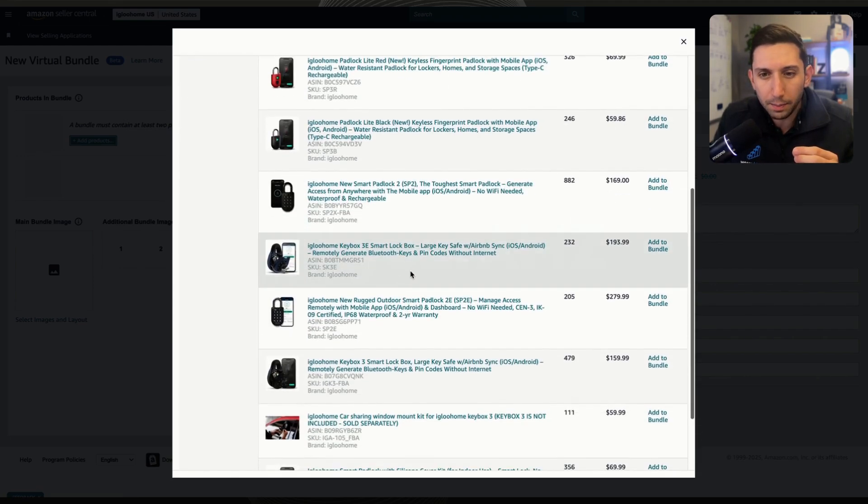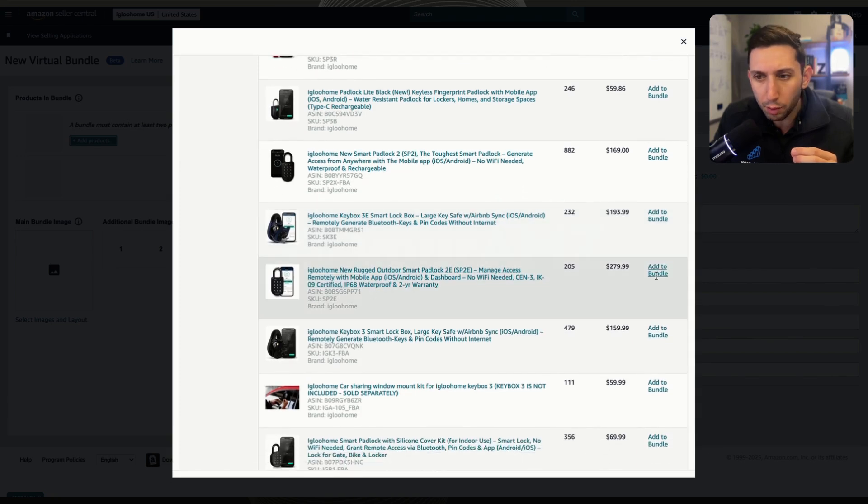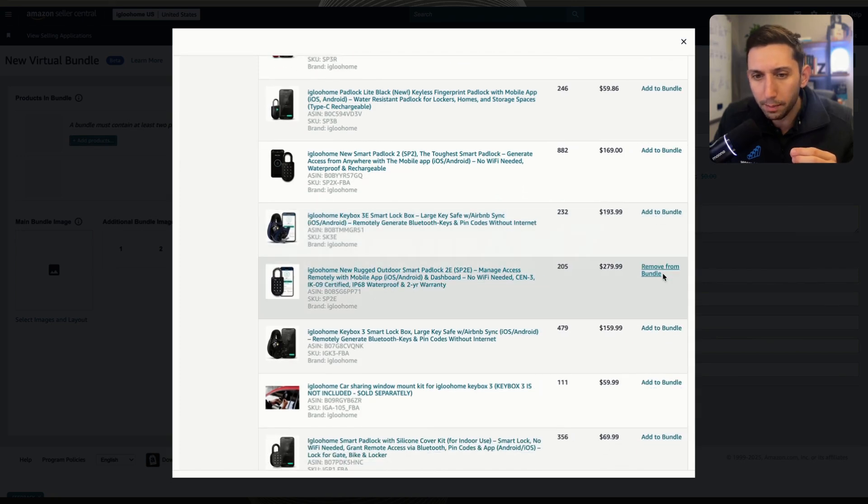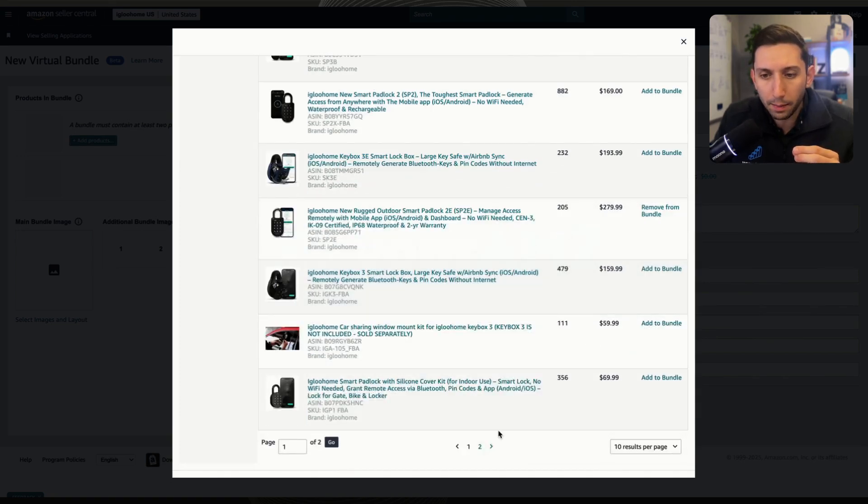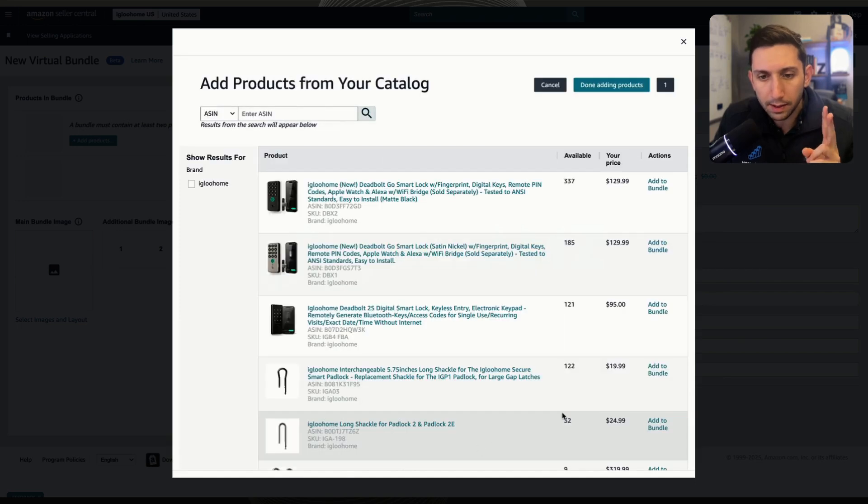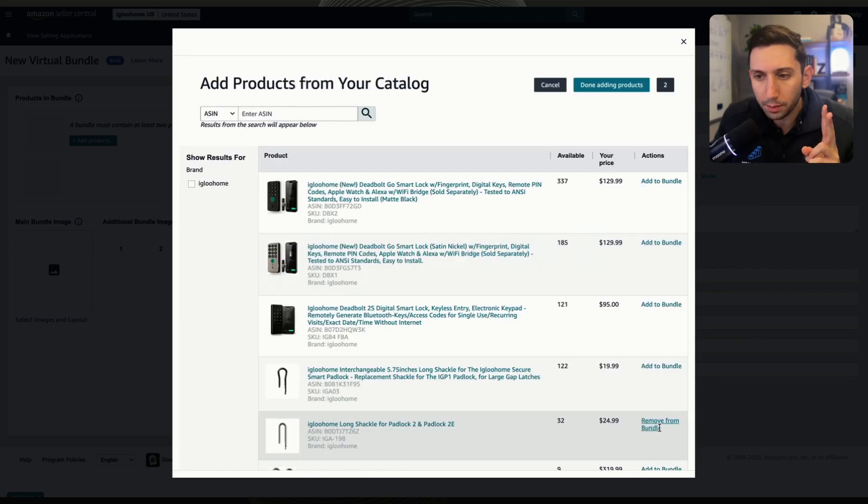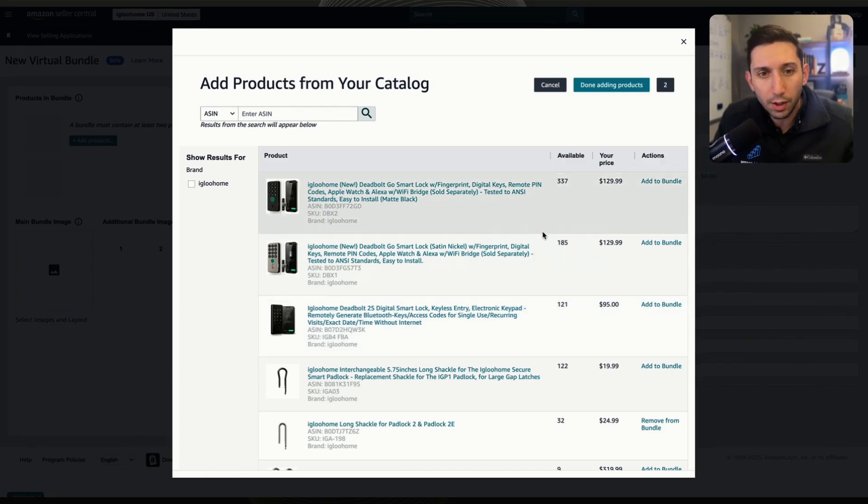So I'm going to come down. I'm going to find my first product right here as the main component, and then I'm going to add my accessory as the second product. I'm just going to add that to the bundle. Only two products in the bundle I'm making right now. But you can add, I believe, up to five.